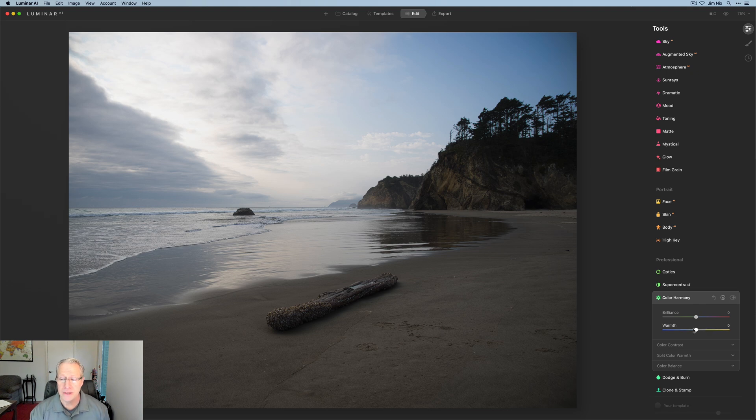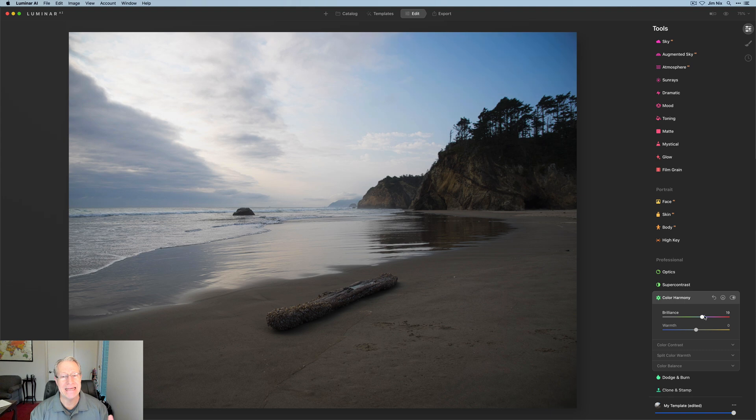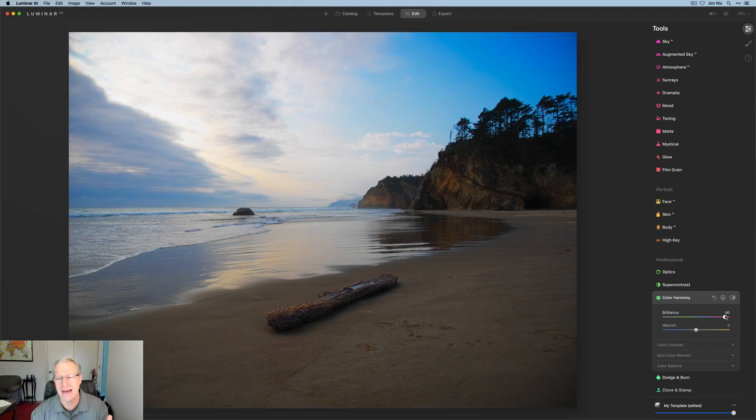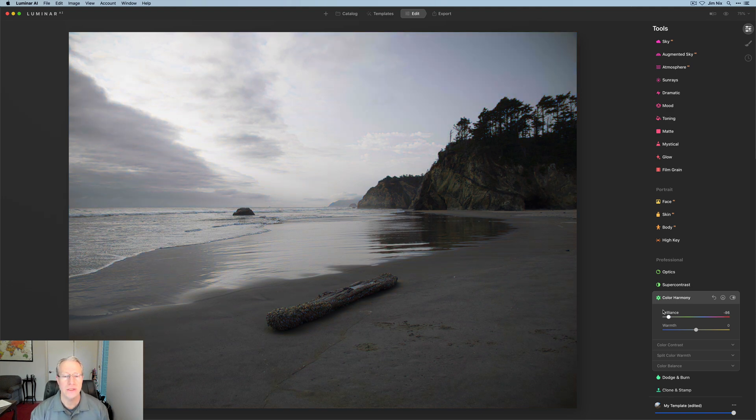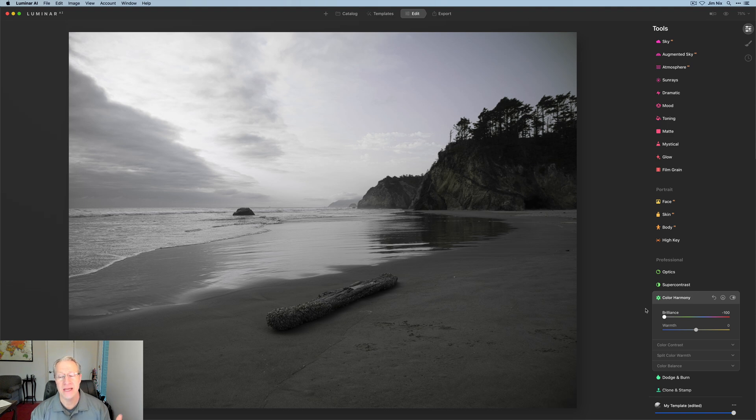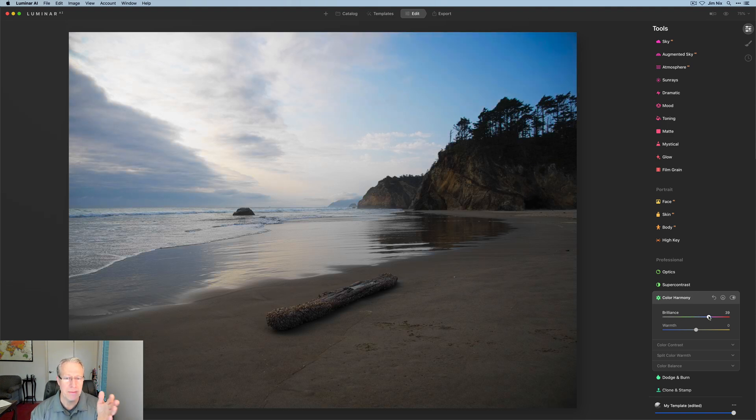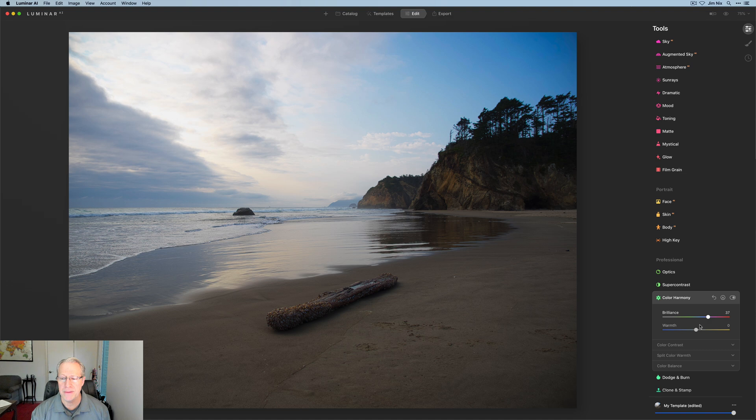So first things first, brilliance and warmth. Just as the name implies, brilliance is just going to intensify the color. So as I drag it to the right, they all get a bit more vibrant. I kind of think of it as like a vibrancy slider. It just creates richer looking colors. And of course the opposite is true. If you go to the left, it's taking away that saturation. So on a photo like this, you might bump that up a little bit.